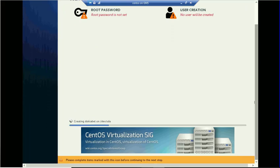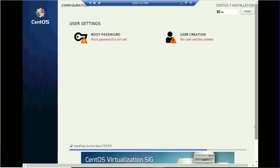Once all the configuration has been done, you can click on Begin Installation. It will take a few minutes depending upon the configurations and the packages you selected. If you selected a UI desktop or any server with a lot of packages it will take more time, and it also depends on the hardware specifications of your server. Now you can set the root password.